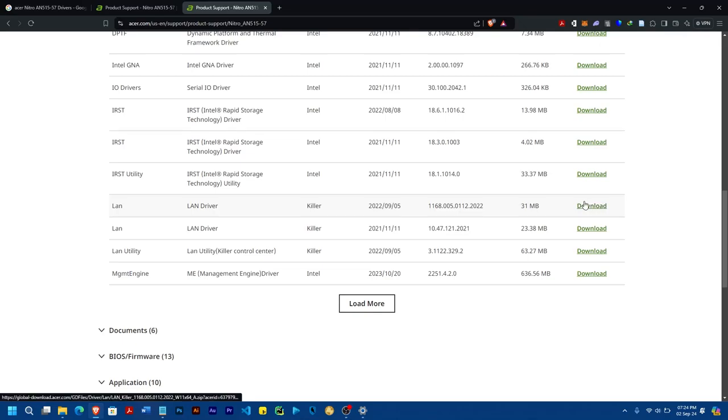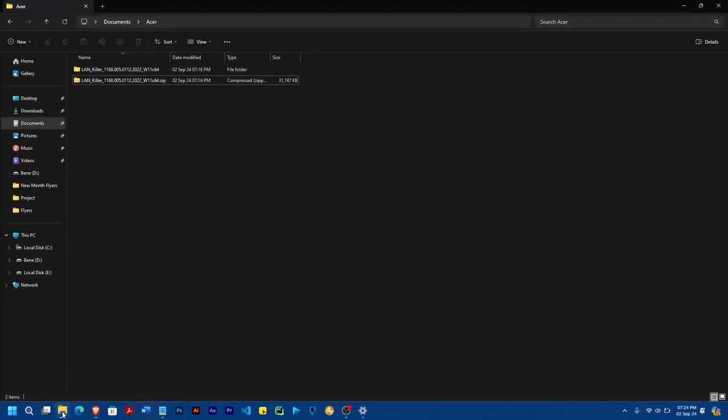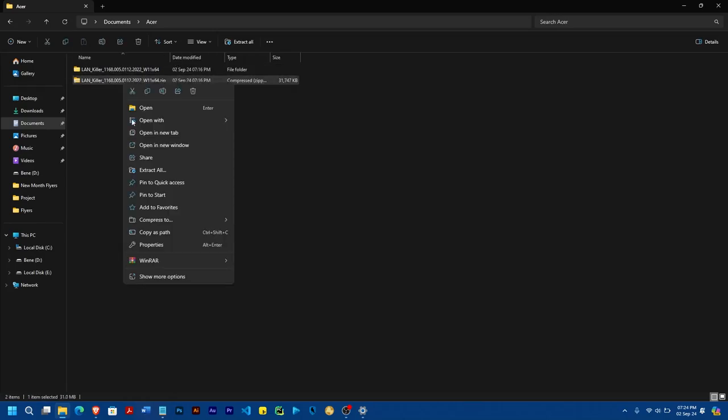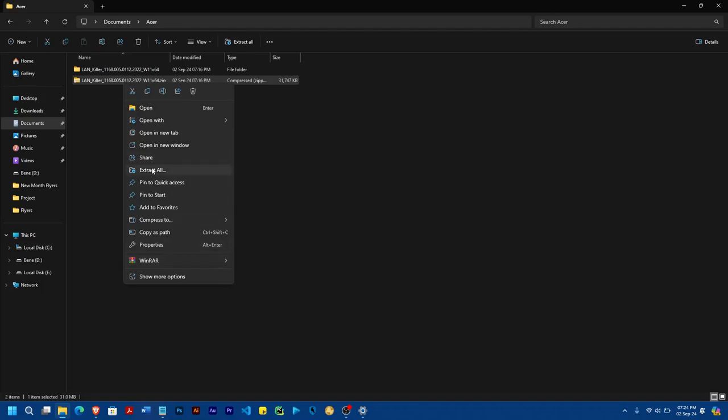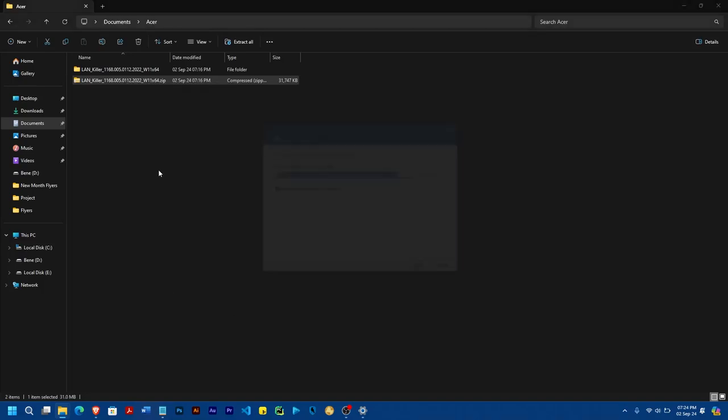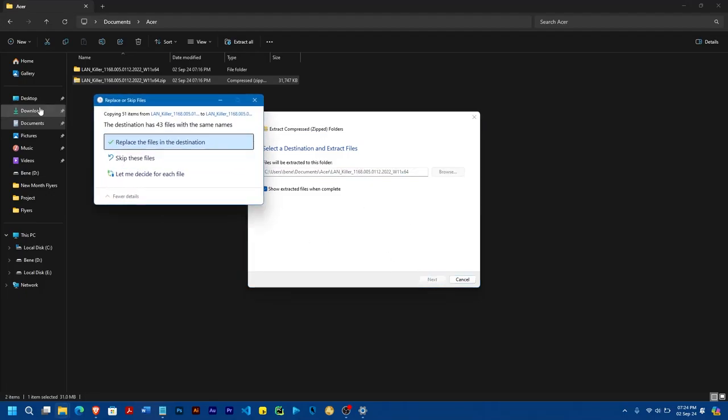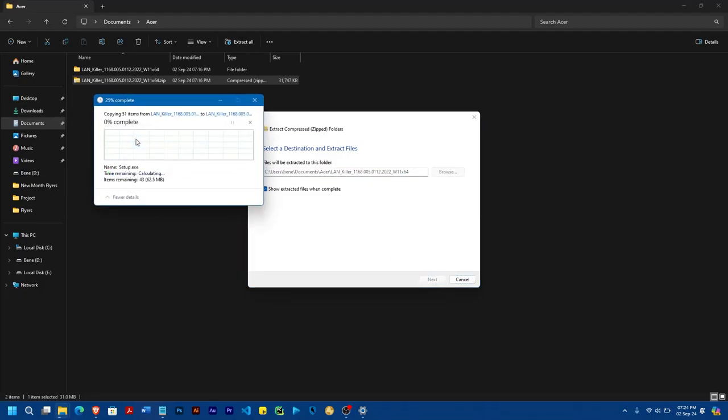So you go ahead and download it, all right? Now mine, I've already downloaded it. And then this is it here. So once you download it, most times you have to unzip it. So you can use either the normal extract or if you have Winrar installed, you can use Winrar. So once you extract, you extract it.